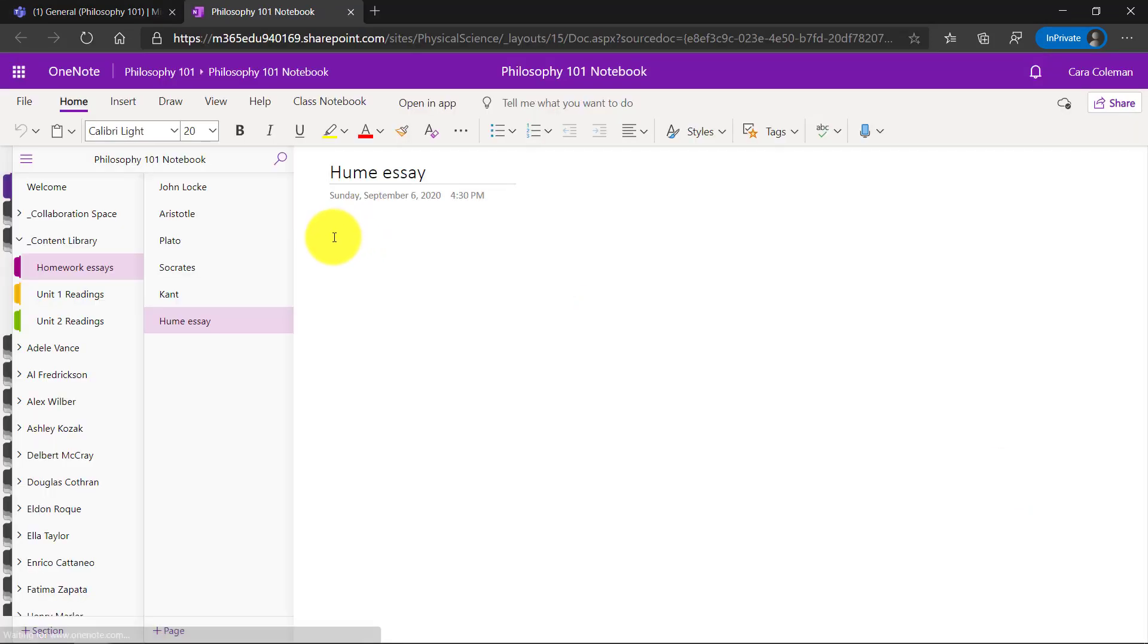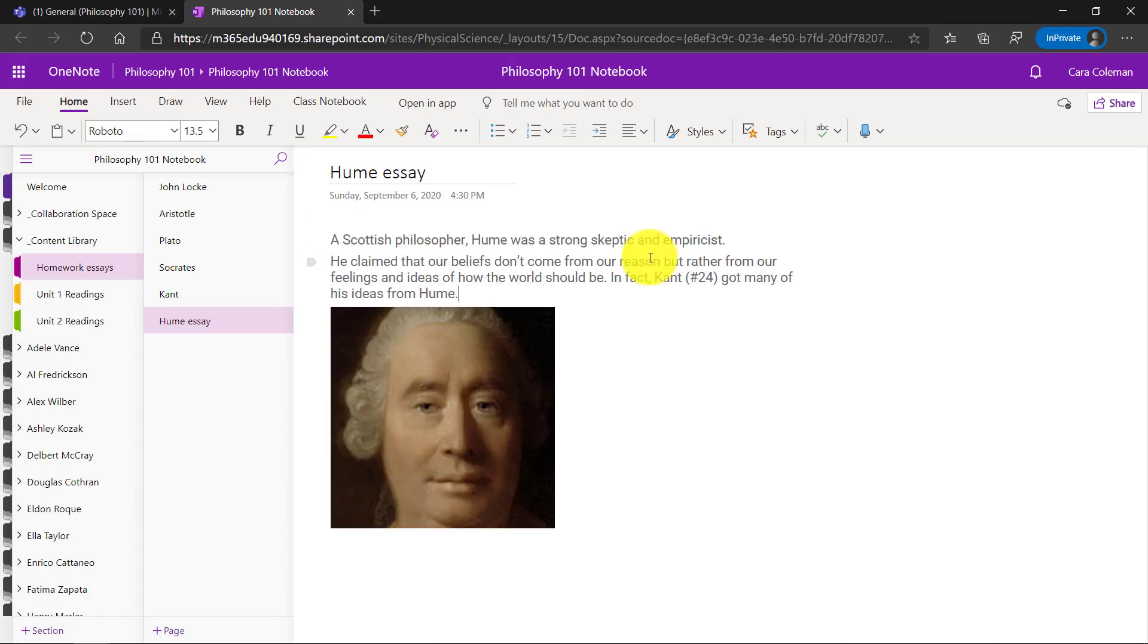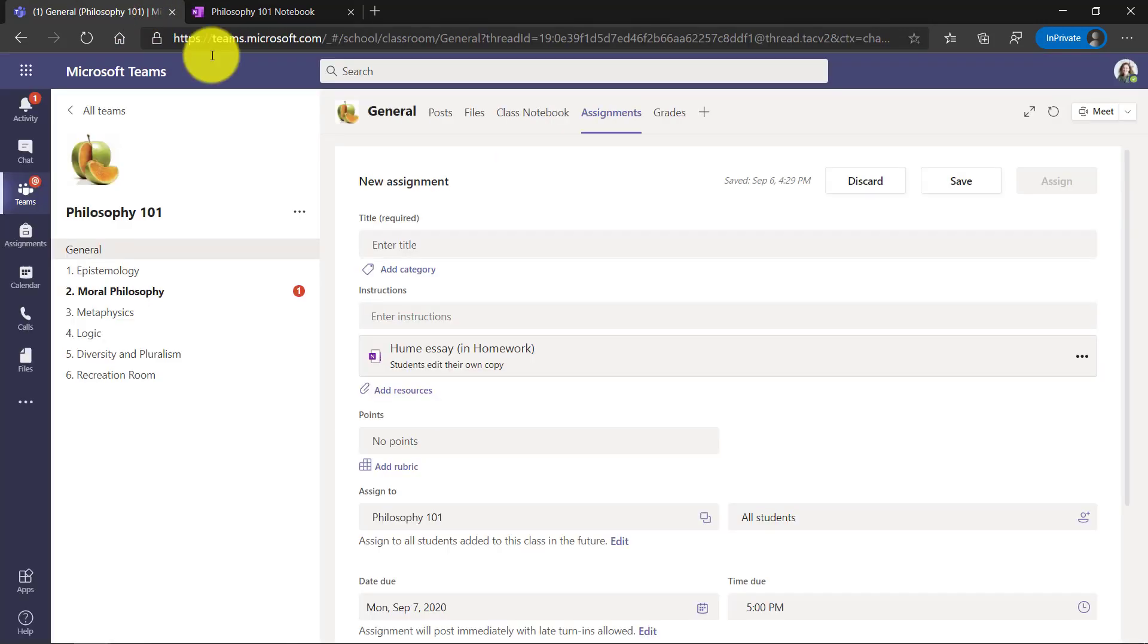You can see I created a blank page called Hume essay. I'm just going to paste my instructions really quick. Here are my instructions. Got a nice picture of David Hume and I'm going to go back to my philosophy class.